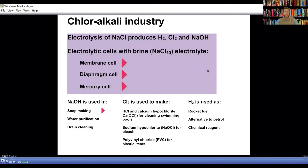During electrolysis, electrical energy is converted into chemical energy. A power source is connected to two electrodes which are placed in an electrolyte. In the chloroalkali industry, the electrolyte is either molten or dissolved sodium chloride, better known as table salt. When sodium chloride is dissolved in water, it is called brine or salt water — a mixture of sodium and chloride ions and water. The positively charged sodium ions are each surrounded by water, and the negatively charged chloride ions are also each surrounded by water.